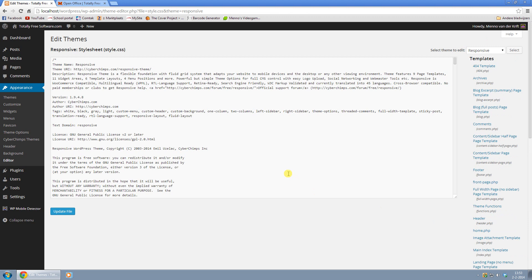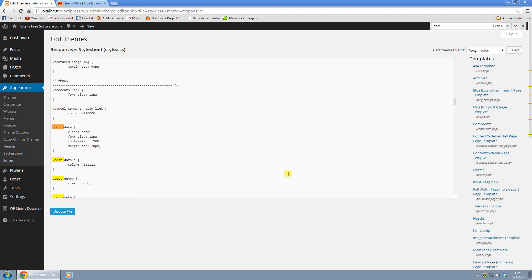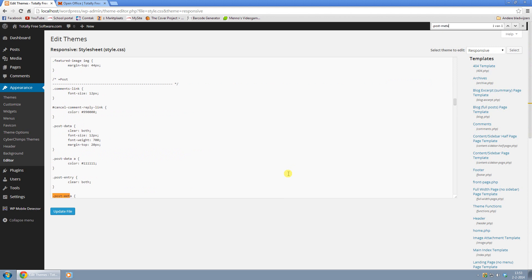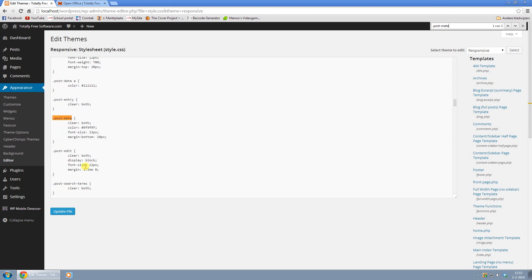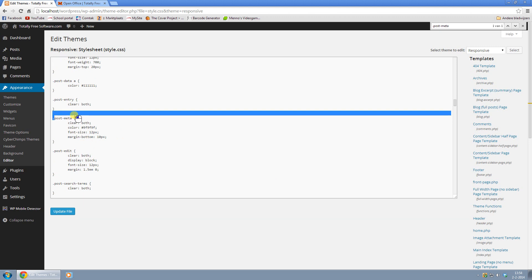Now to find the line you're looking for, just press Ctrl F, that's the key combination, and type in .post-meta. It pops up right here in orange.